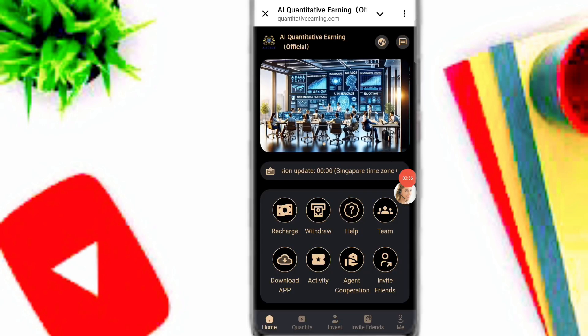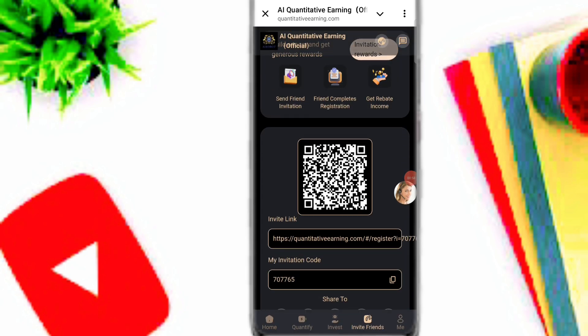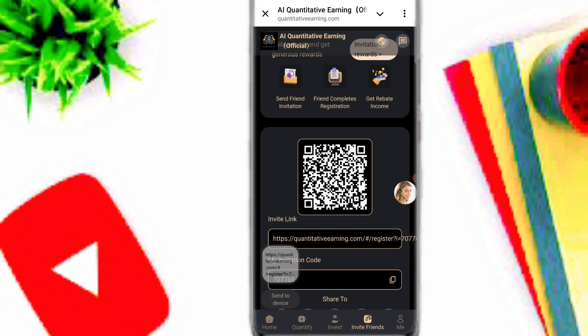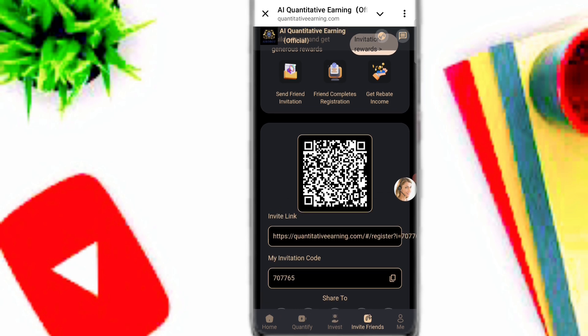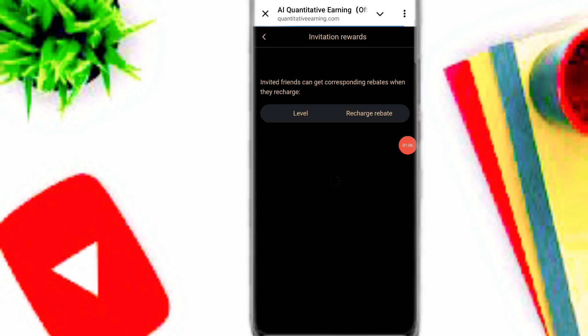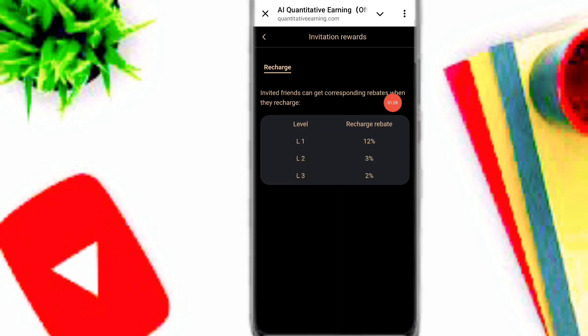If you want to invite your friends, simply click on the invite friends option and you can copy your invitation link and share it with family, friends, and on social media platforms. You can earn a lot of USDT on this platform by inviting your friends. You can check out your total invitation reward and see level one, two, and three.